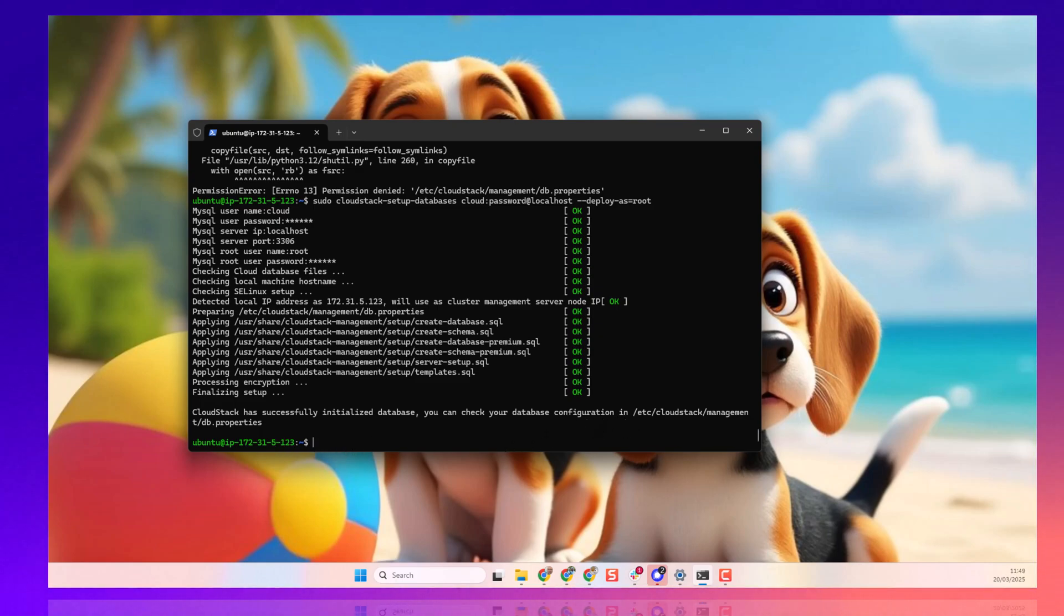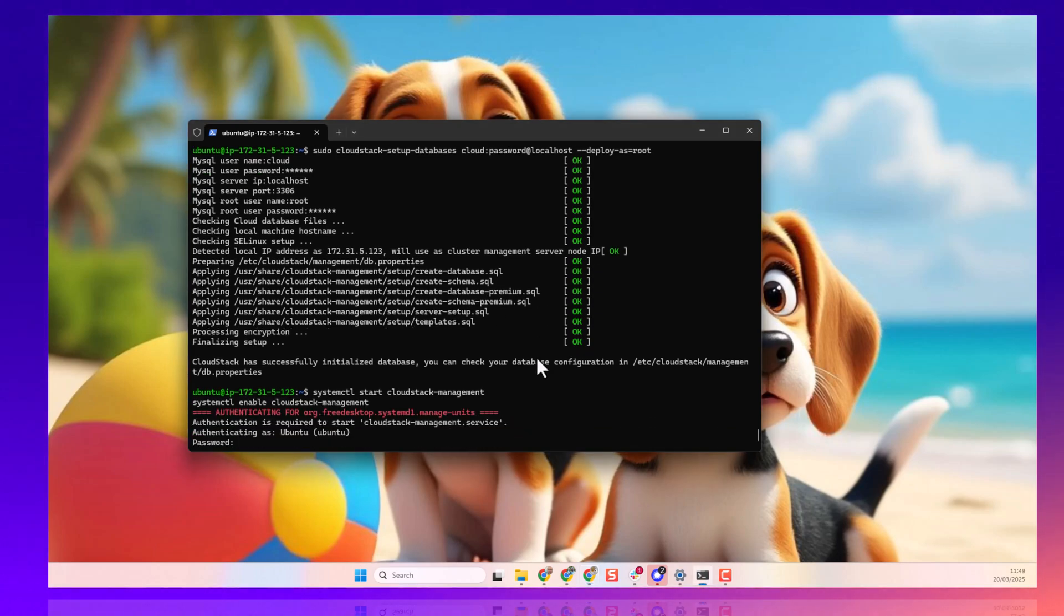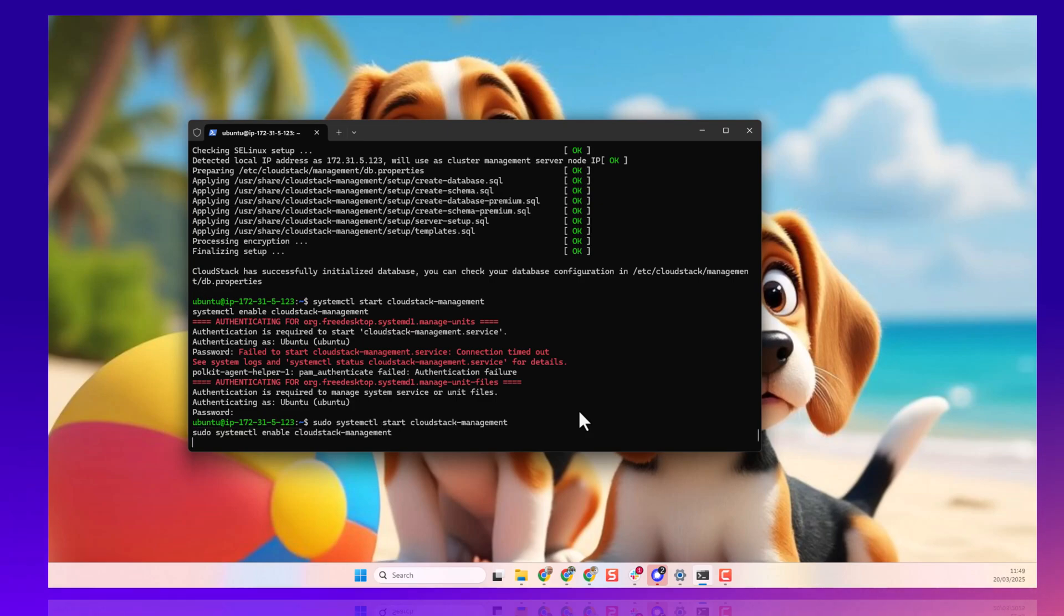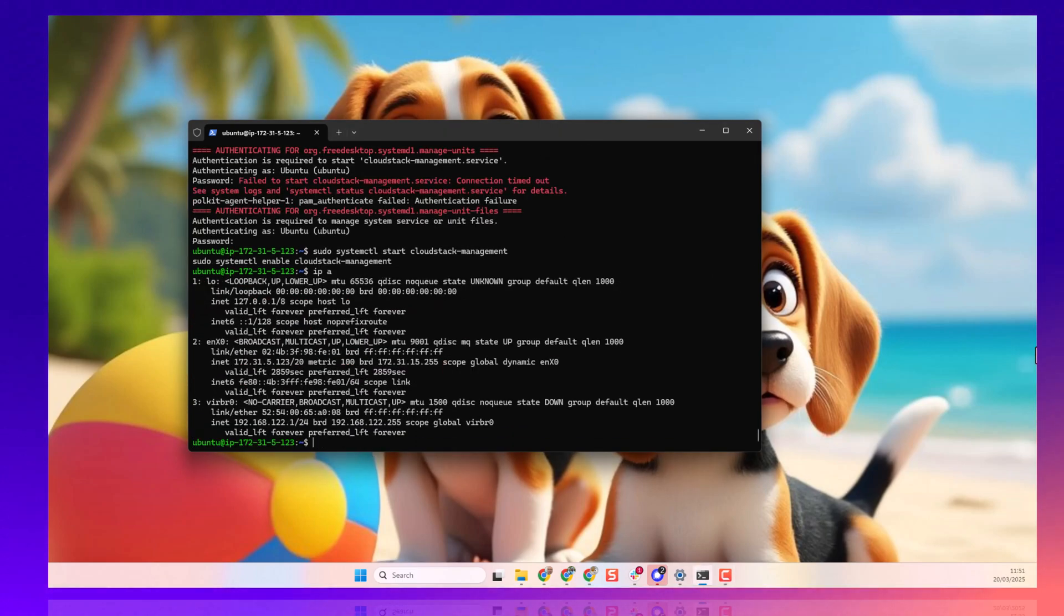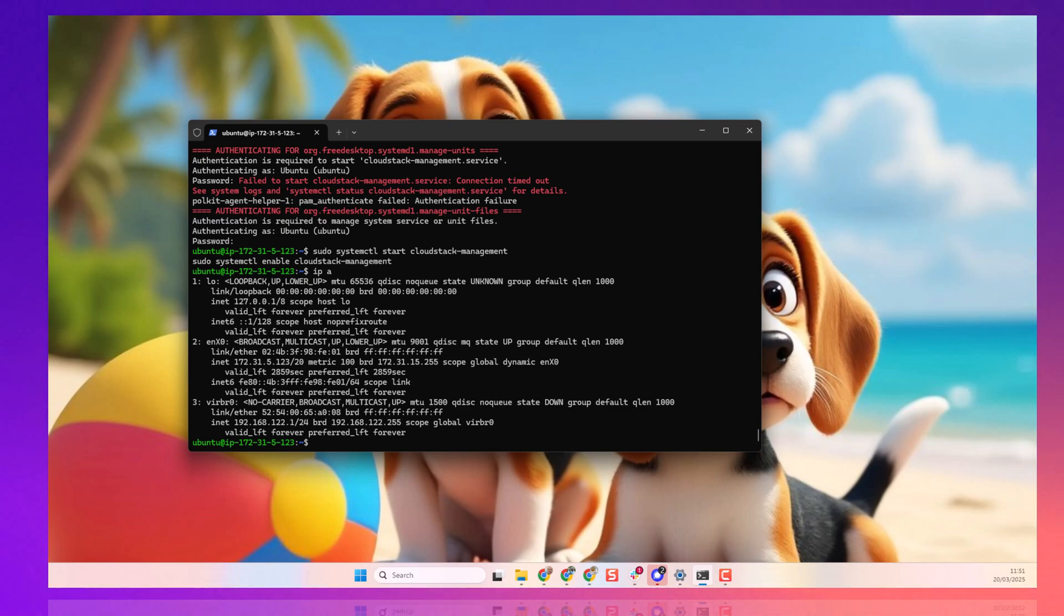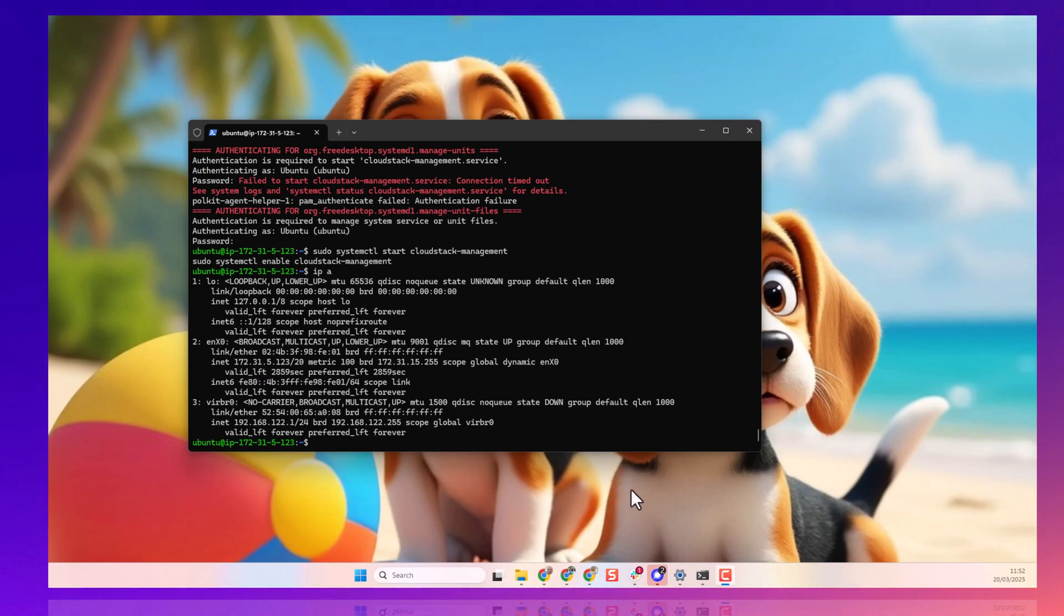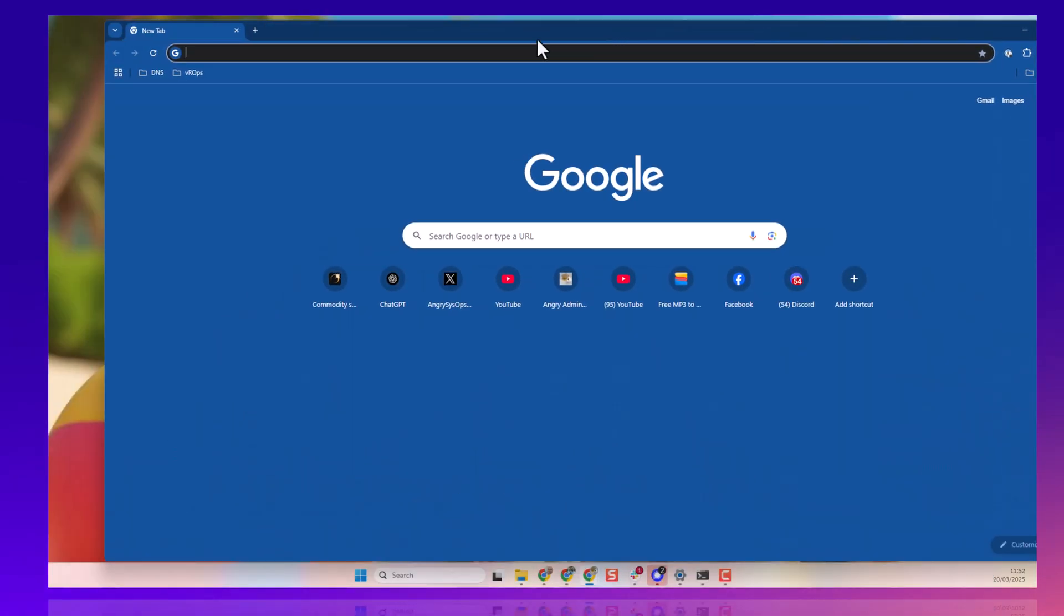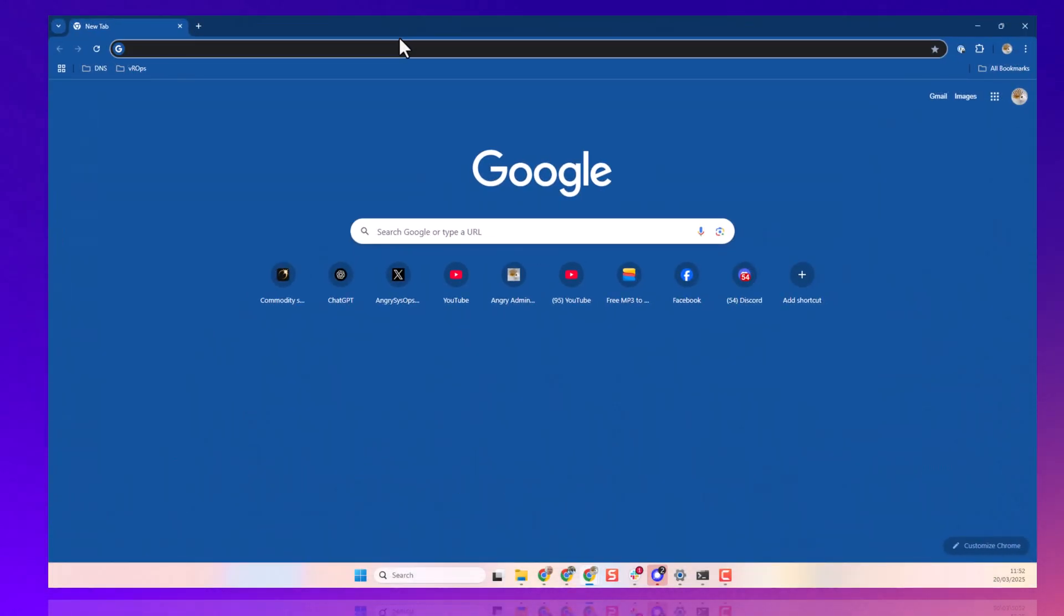So, let's start CloudStack now. Of course, sudo. All right. So now, let's check our IP. And as we can see, we have an IP of 172.31.5.123. So, let's have a look if we can open our CloudStack console.